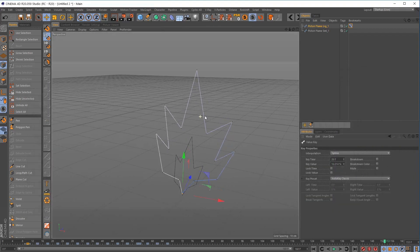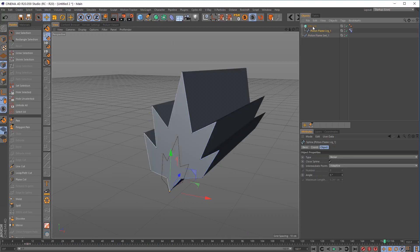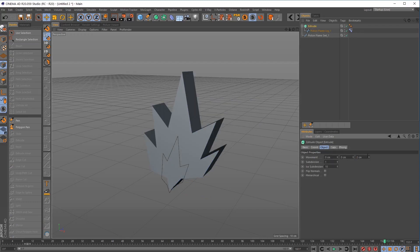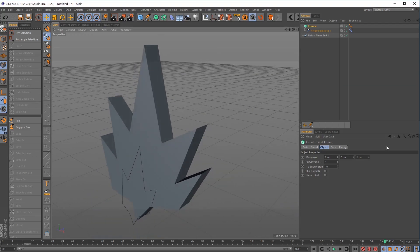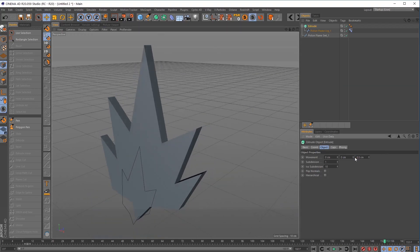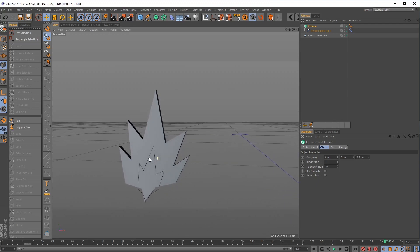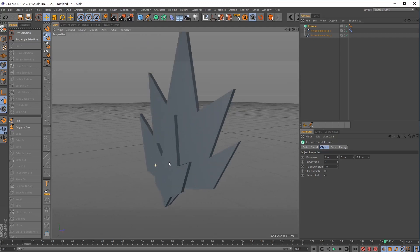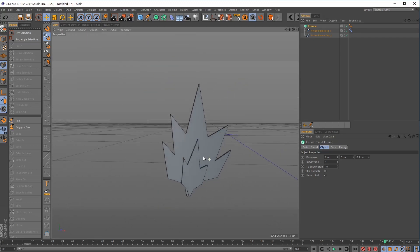The last step is to extrude it. Add an Extrude object, drop it in, and we only need about two centimeters — even one centimeter or less, like 0.5. With both objects in, just click Hierarchical and swap over to Gouraud Shading to see the result.